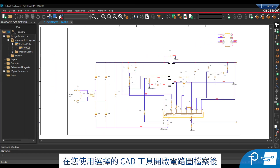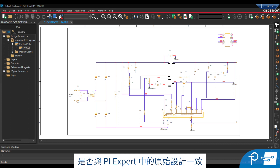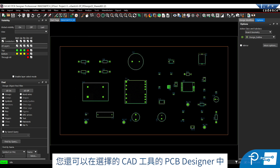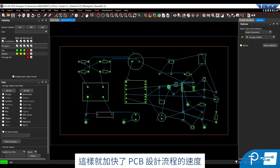Once you've opened the schematic file with your chosen CAD tool, Power Integrations recommends to always cross-check that the CAD tool schematic matches your original design in PIExpert. The PCB design process is also accelerated. From your chosen CAD tool's PCB designer, you're ready to finalize your PCB layout.